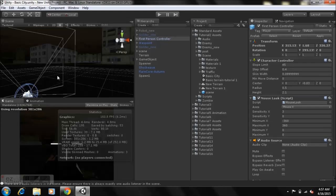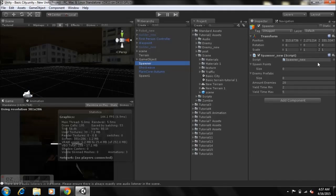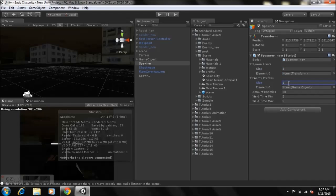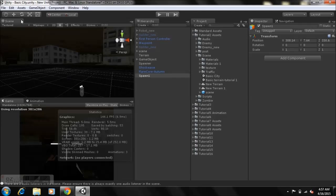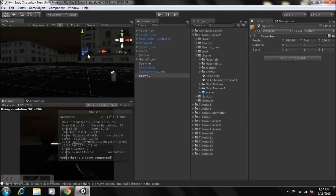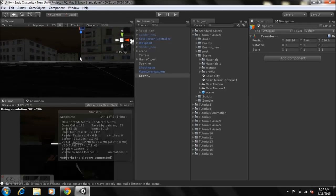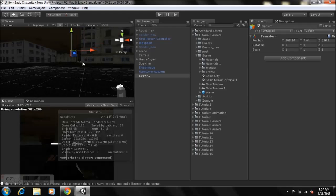All you need is your spawn points — spawn a game object with the spawner script attached. You can make a prefab of it, just remember that. Set the values to one, create an empty game object and rename it as 'Spawn One.' You can set this wherever you like, but ensure it's somewhere in the air because you want that illusion of teleporting from another dimension.